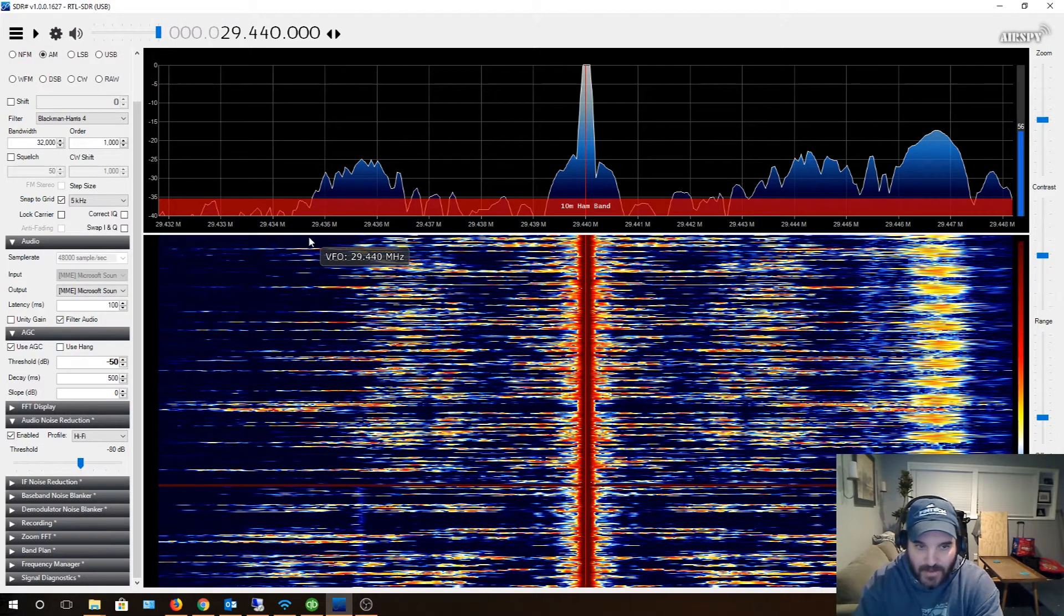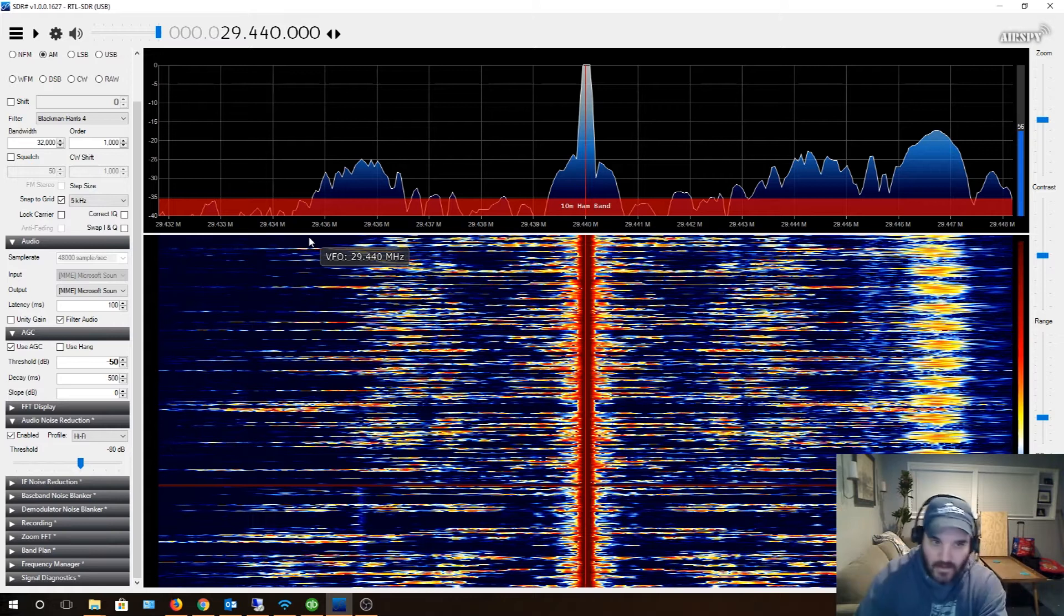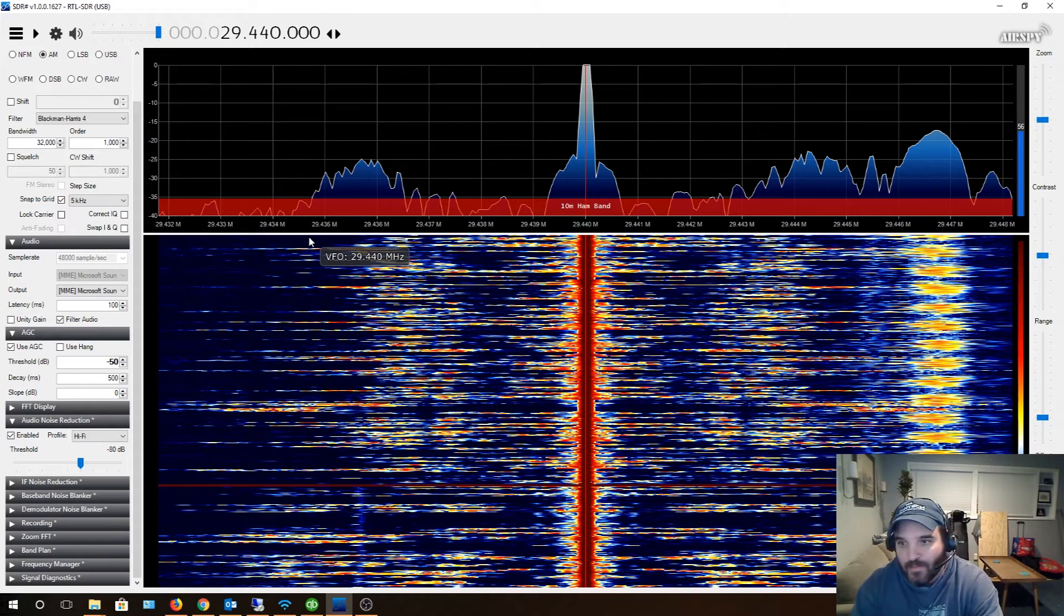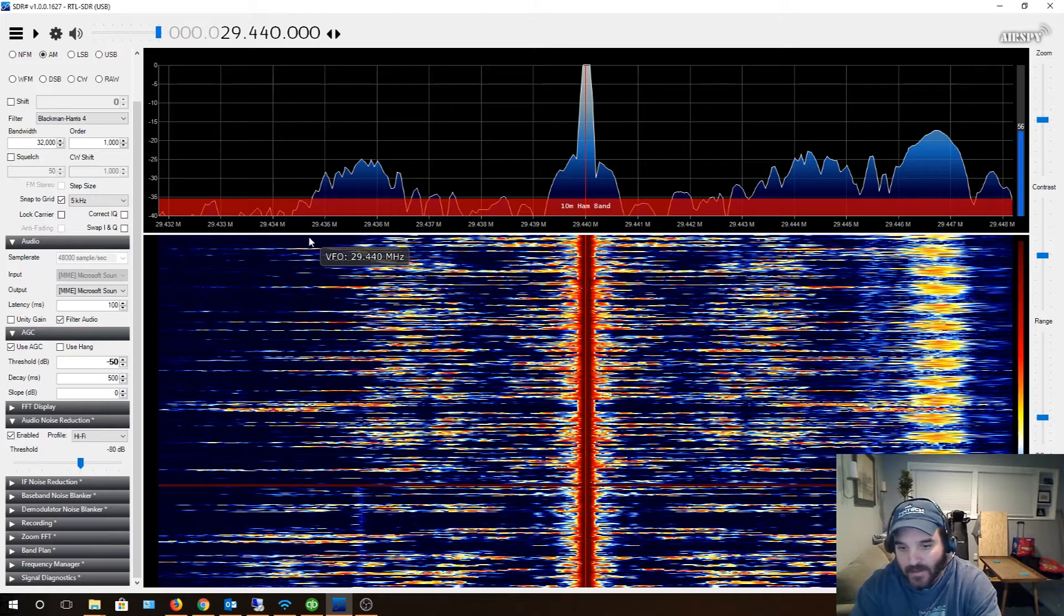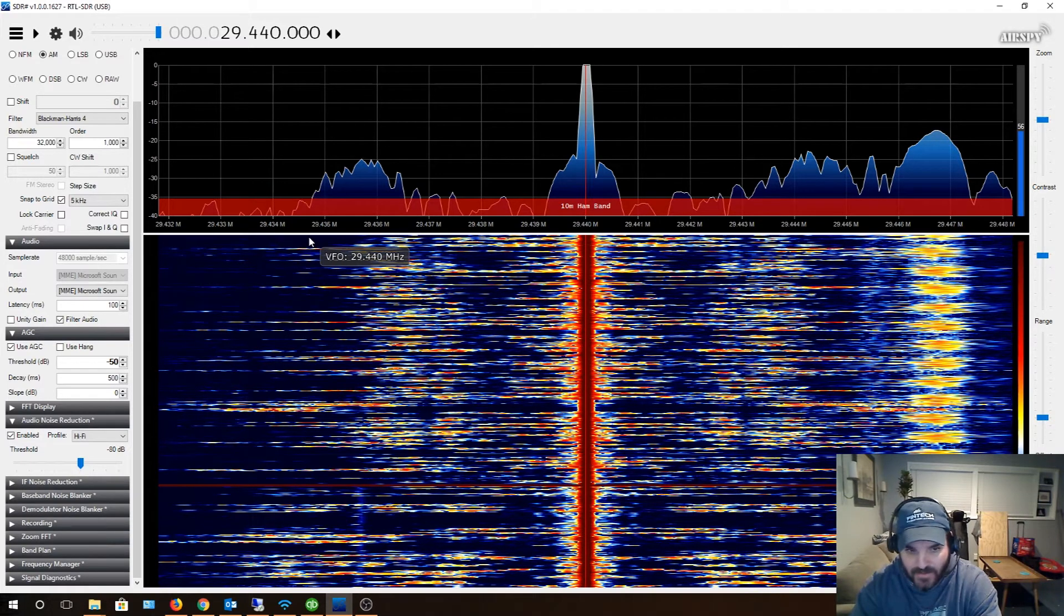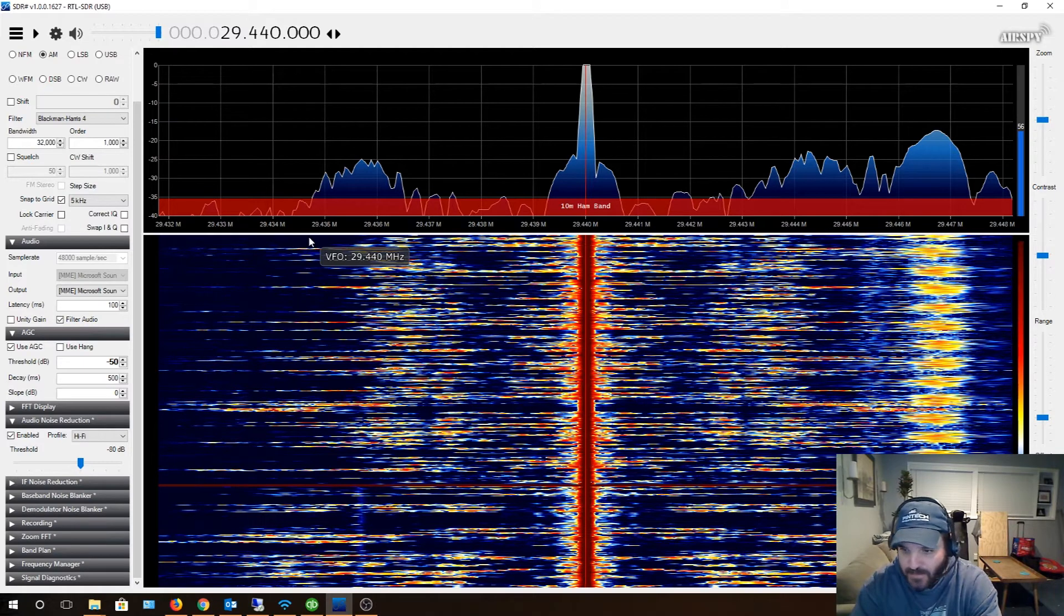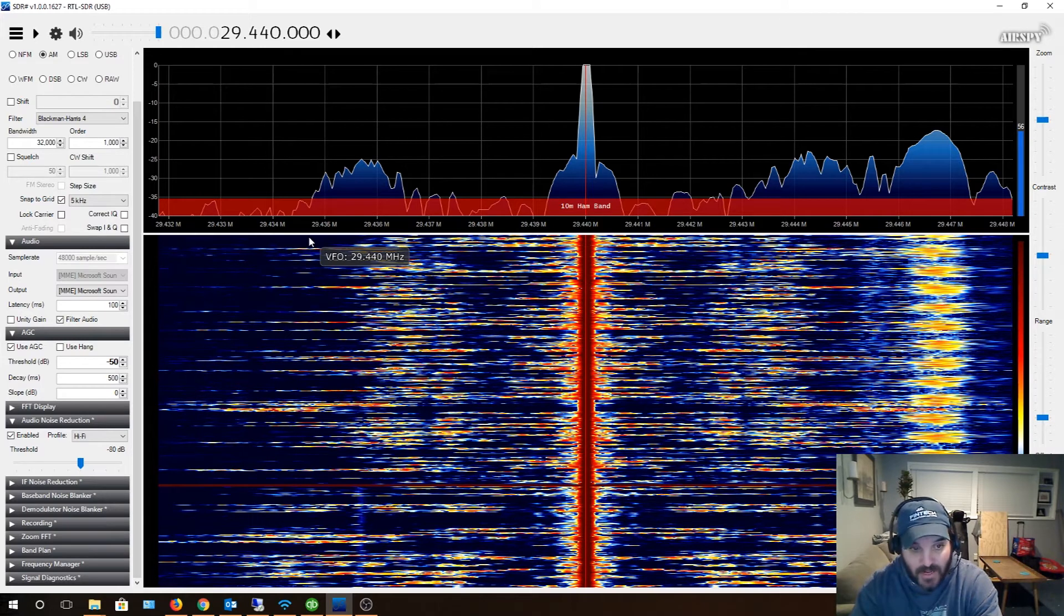You can see my screen and everything too. What's weird is I'm in AM mode. I've tried different modes, FM, SSB modes, and I can't pick up anything. I don't know if the... I actually tried multiple antennas.